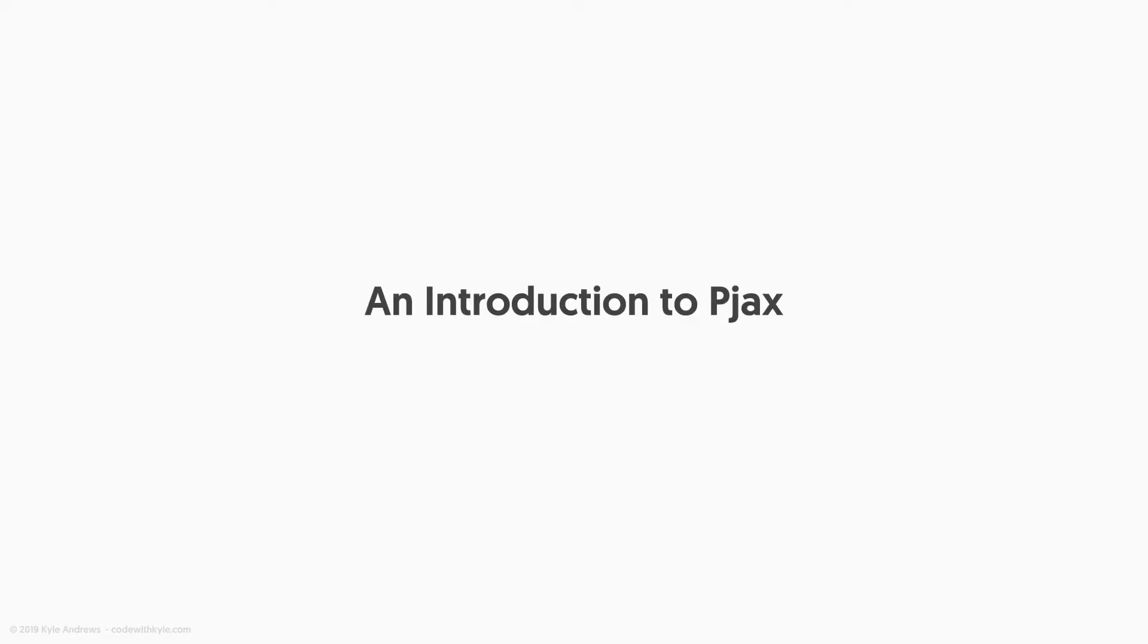Hey there, my name is Kyle and welcome to my PJAX introduction video. Throughout this video, we'll discuss what is PJAX, why it's a resource and why it should be used, and a general non-technical overview of how it actually works.